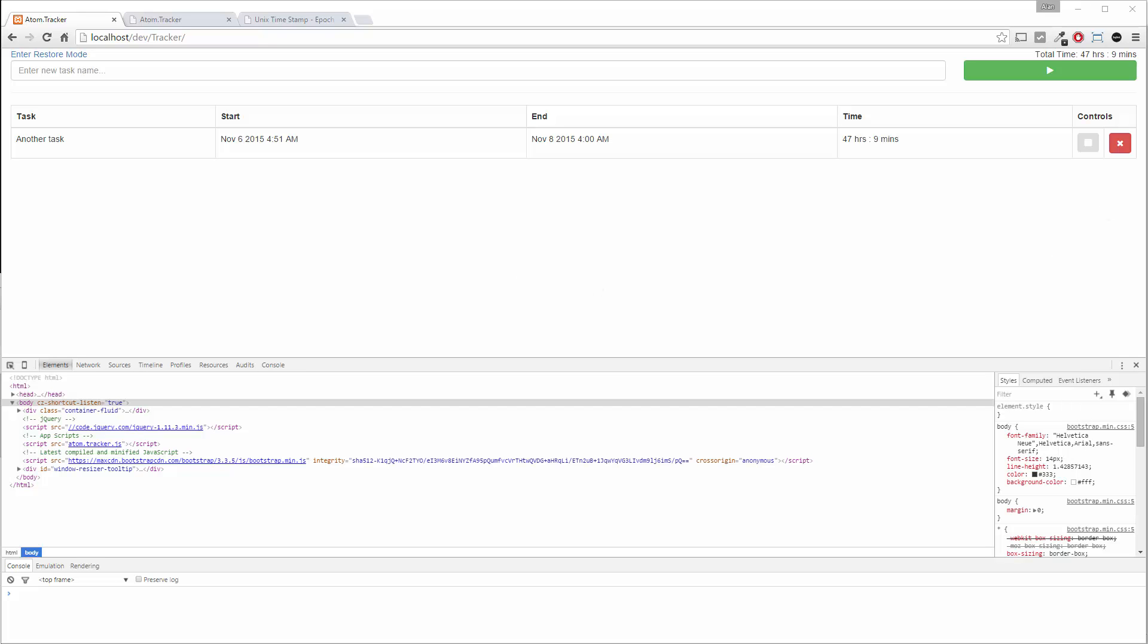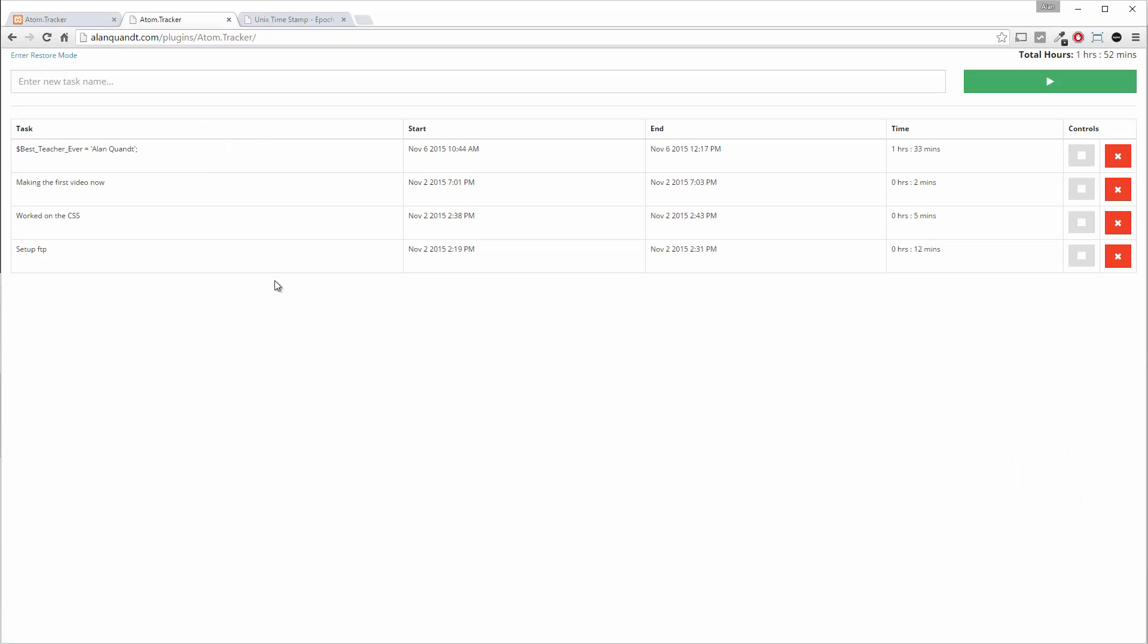All right, next I want to talk about doing an auto-refresh. On the finished product over here, you won't notice it, but it's refreshing. If there was a live or an active task that hadn't been stopped yet, every 30 seconds this reloads the table and recalculates these totals. So it gives you kind of not real-time, but fairly real-time idea of where you're at with your hours.